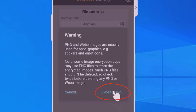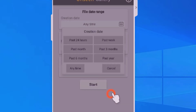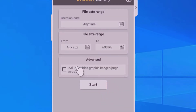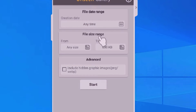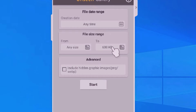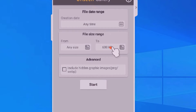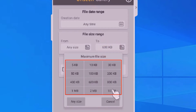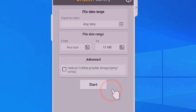After that you can see a warning — just select 'I understood.' Next you can see the file size range section. Here you want to select 600 KB as the minimum, and up to 10 MB as the maximum.